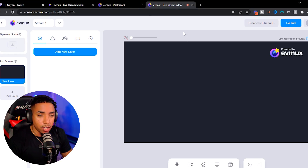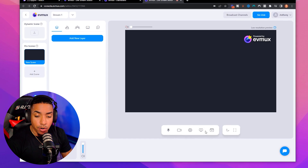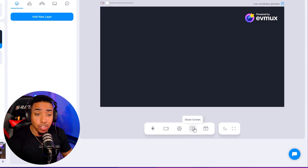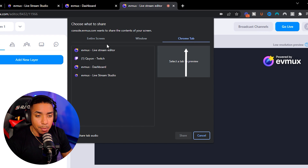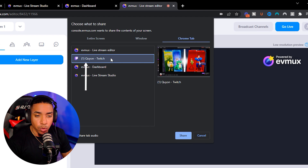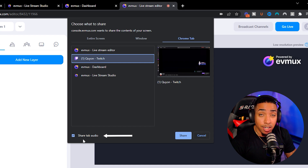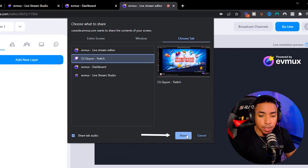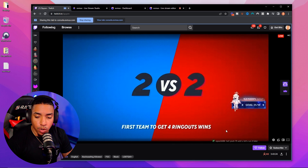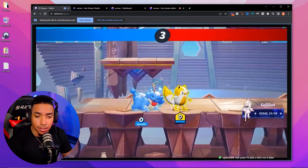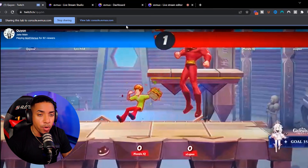Come back to the EVMux editor and at the bottom you're going to see an option that says share screen. Come to the top, select Chrome tab, and then select your Twitch stream. Make sure that you have shared tab audio so the audio comes through on YouTube as well. Then simply select share. This is going to bring you to the screen you wanted to share, which is your Twitch stream. Make sure you select full screen to make it full screen.